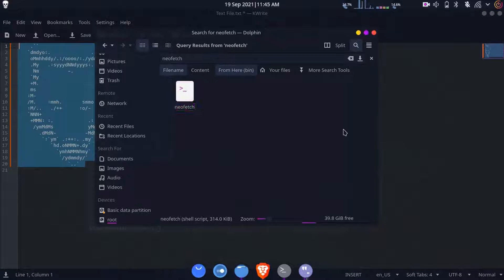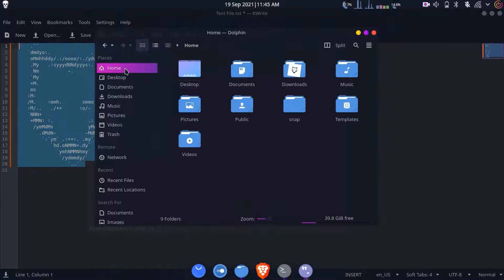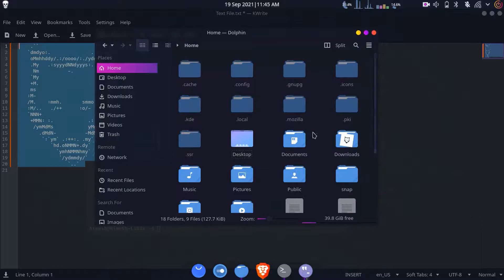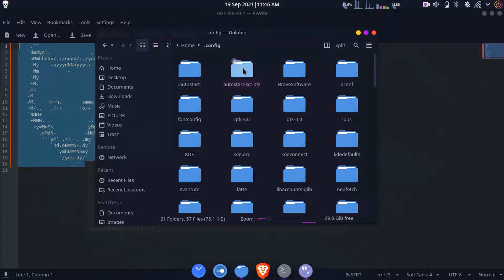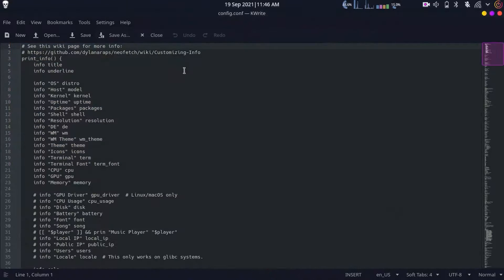Minimize this file and open your file manager again. Go to the home directory, click on the three dots or lines and click on 'Show Hidden Files' - alternatively press Ctrl+H. Go to the folder dot-config and you'll find a folder named neofetch.